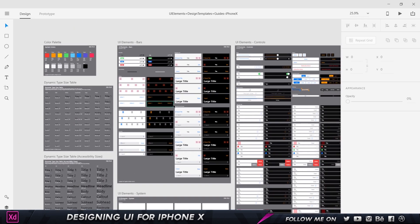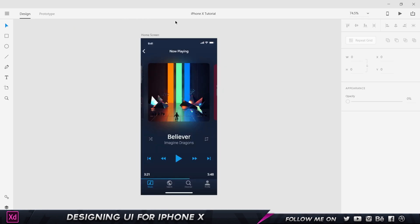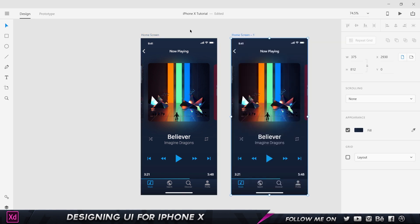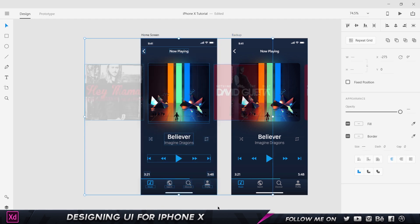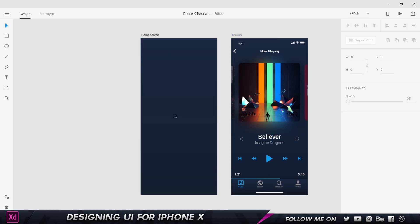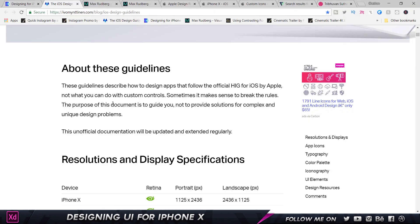Let's actually start designing. I'm going to select this, press Ctrl+C and Ctrl+V to paste it, call this a backup, delete everything else, and start right from scratch. The first thing to determine is the size of the iPhone X artboard.